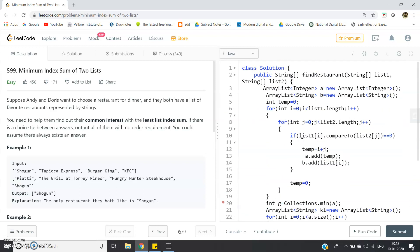You can also optimize this code further — try to think of an algorithm to do that and implement it. If it works, don't forget to comment in the comment section. I will post the same code in the comments. For more placement preparation problems, check the playlist linked in the description. Please subscribe and press the bell icon. Thank you for watching.